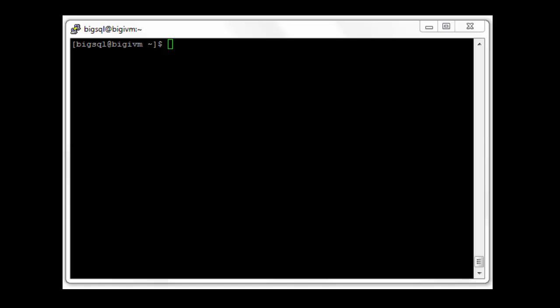In this quick demo, I'm going to show you how BigSQL tables are really Hive tables. I'm going to connect to BigSQL using a tool called jsquish, which is a command line interface.